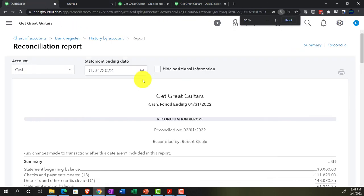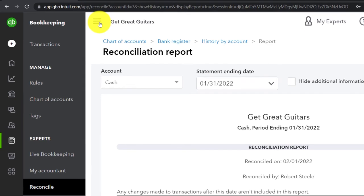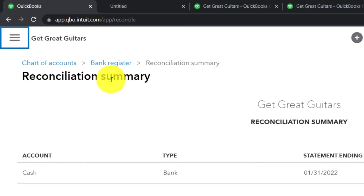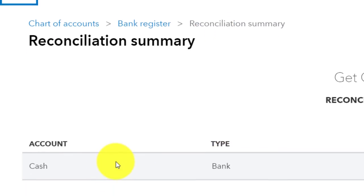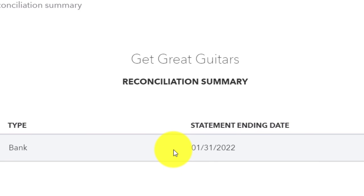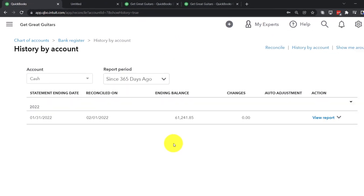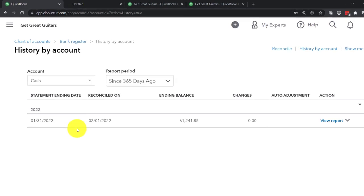Going back to the report screen, if I hit the hamburger menu and navigate to Reconcile on the left-hand side, you can see a path at the top: Chart of Accounts, Bank Register, Reconciliation. There's a line item for this statement that you can re-access. Even though you can reopen it here, I still recommend printing or saving a digital PDF copy externally, since the bank reconciliation report behaves differently than standard generated reports.